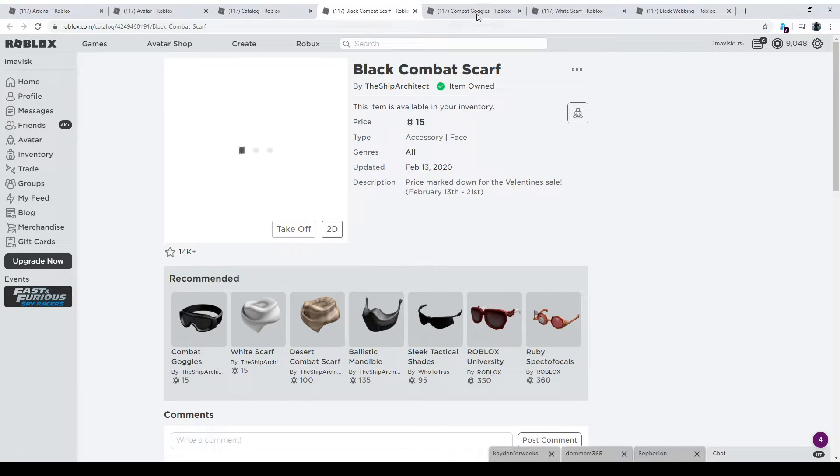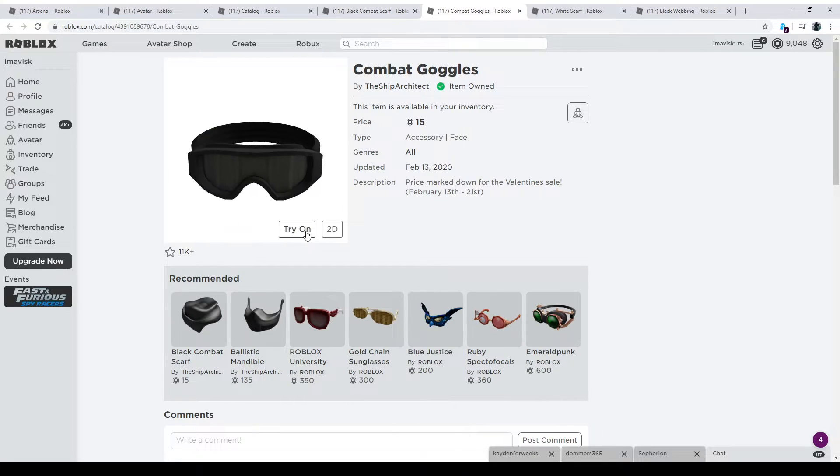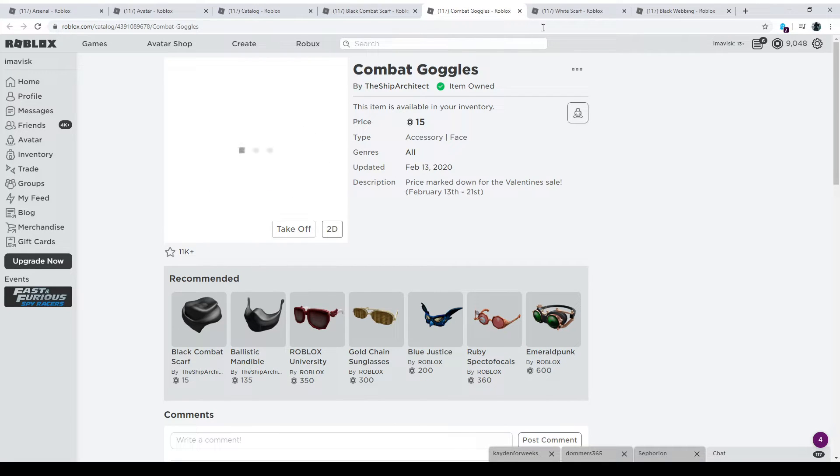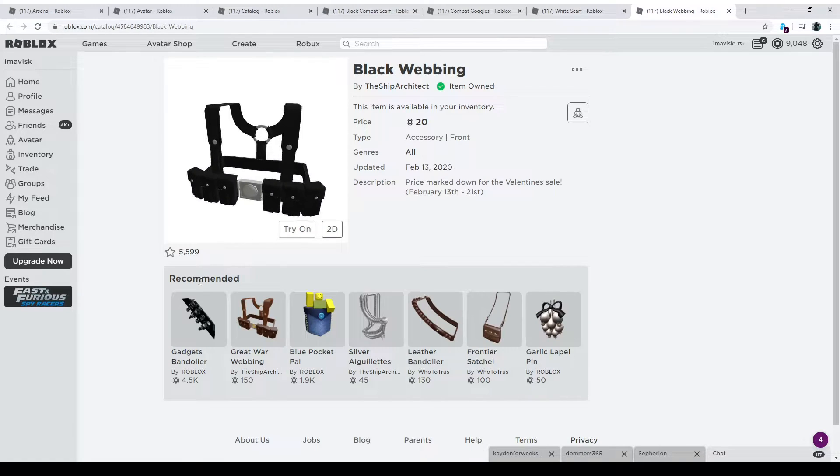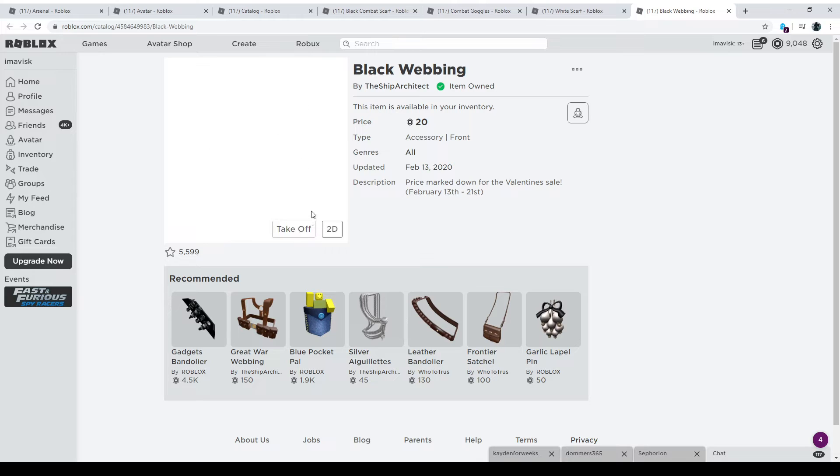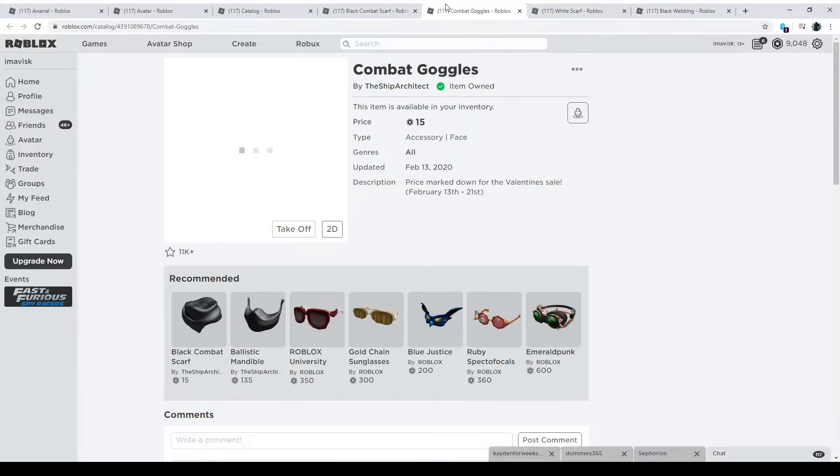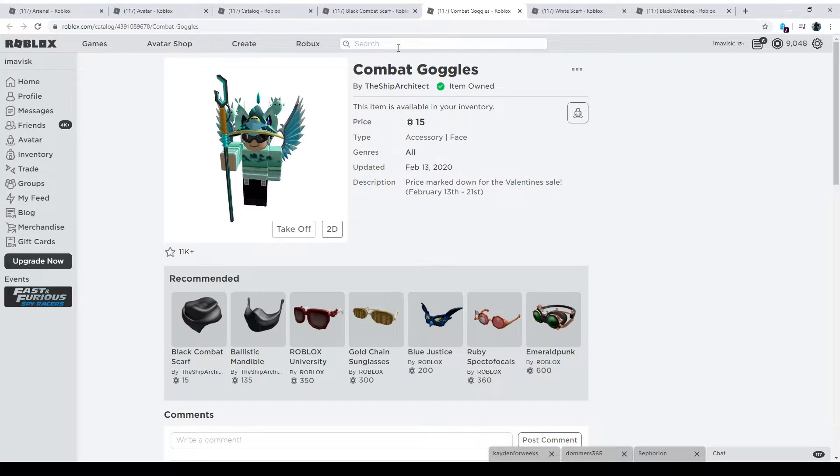So then we have the black combat scarf for 15 Robux, combat gargles for 15 Robux, white scarf for 15 Robux and the black webbing for 20 Robux. And these are currently on a discount. You can see only two more days available on this discount.